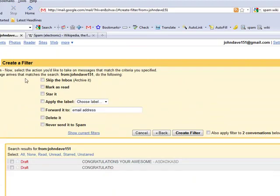And what this has is the options for the filter. You can go ahead and skip the inbox and archive it, or you can mark it as read, which doesn't really help. But what we want to do is star it. So if I send myself an email, it will always have a star on it, so it will mark it as important. So we're going to go ahead and click star it.